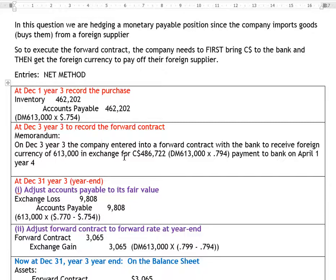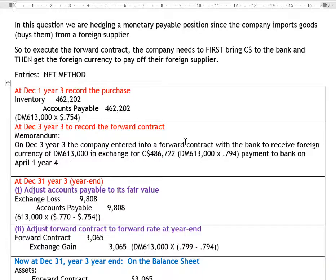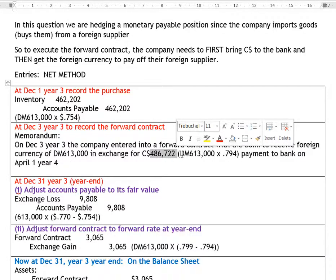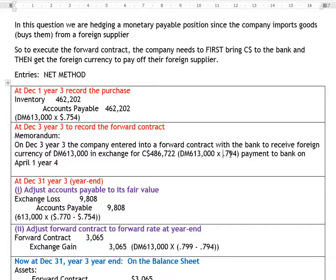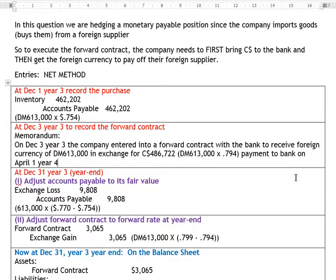The memorandum states: on December 1st, Year 3, the company entered into a forward contract with the bank to receive 613,000 DMs in exchange for $486,722 Canadian. The contract fixes the amount of Canadian dollars we need to bring to the bank to get the DMs we need to pay our foreign supplier, locking in at 79.4 cents. We must bring $486,722 to the bank on April 1st, Year 4.